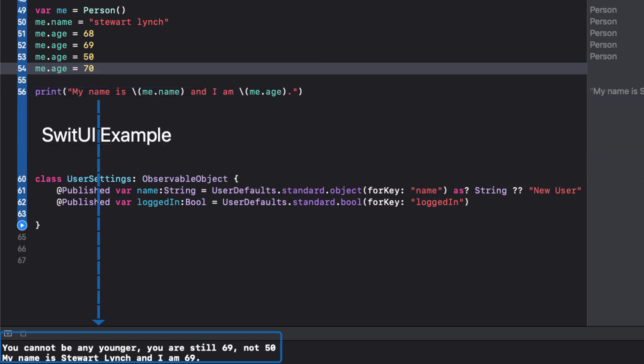Now let me try and make the age younger. Notice how the didSet error message is printed out and the age is reset back to his previous age. However, if I add to his age and make it greater, no error is displayed and it's accepted.